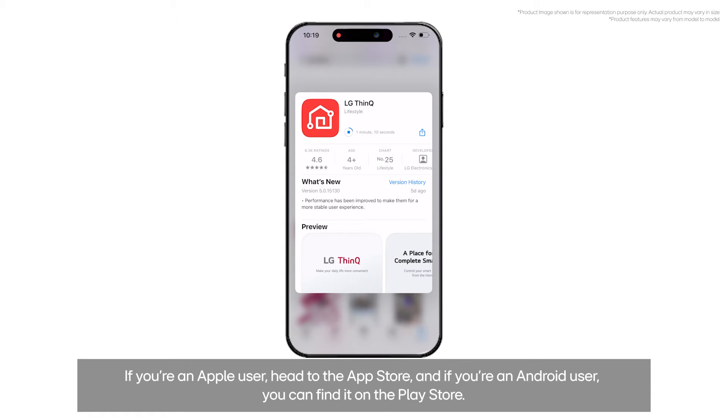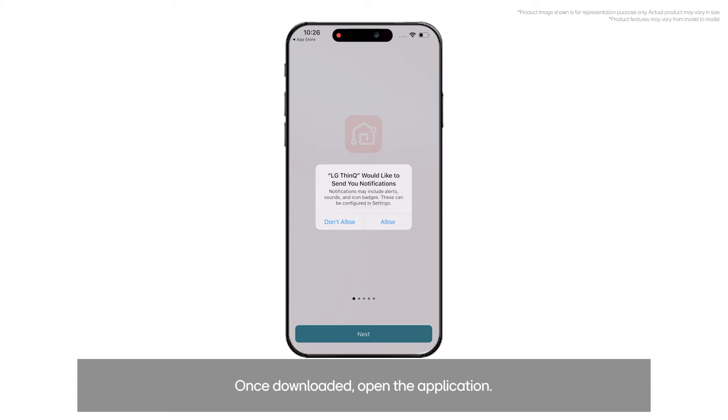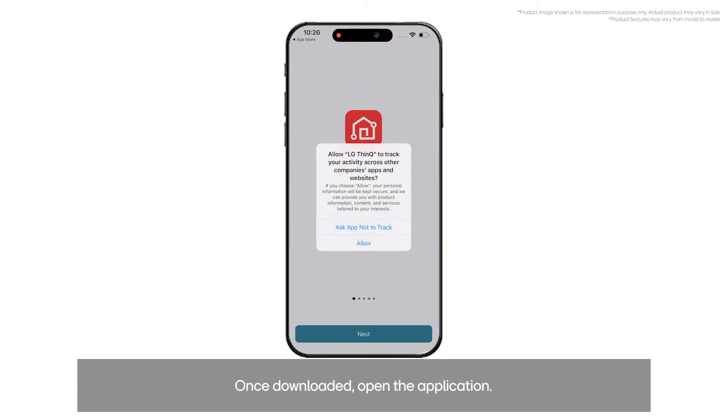If you're an Apple user, head to the App Store. And if you're an Android user, you can find it on the Play Store. Once downloaded, open the application.